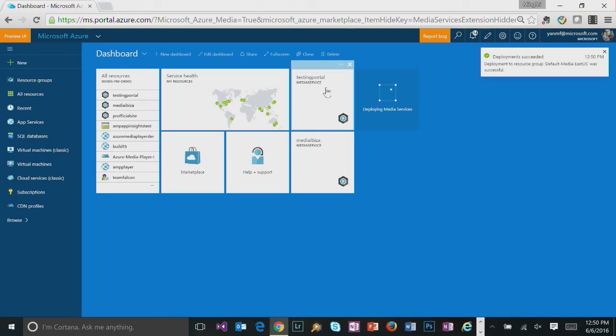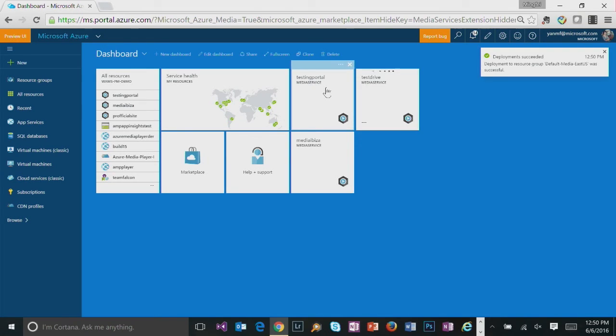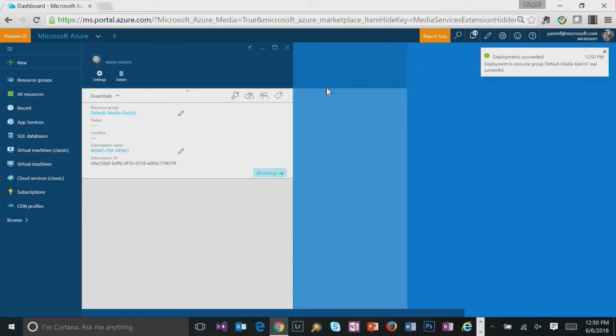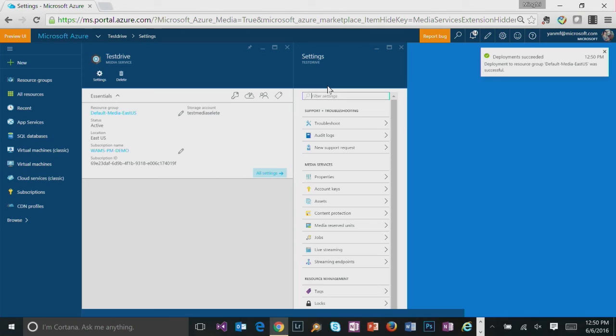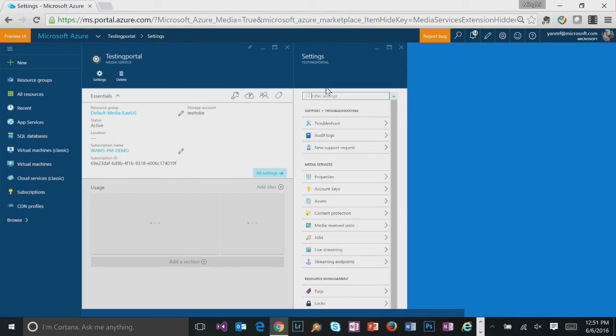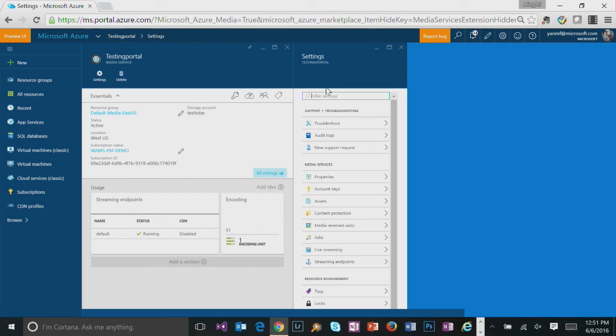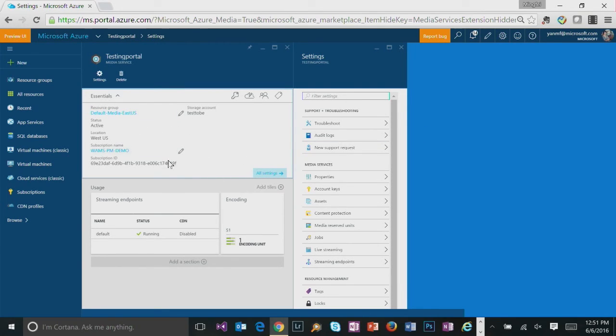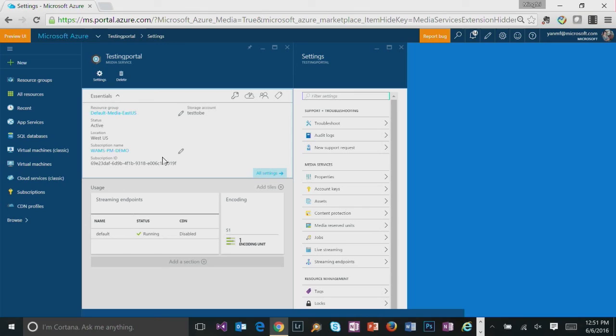So we will continue our demo using an existing account. So here you will see that this is the resource blade of this account where you got to see all the essential information. And there are two default tiles on this blade as well.